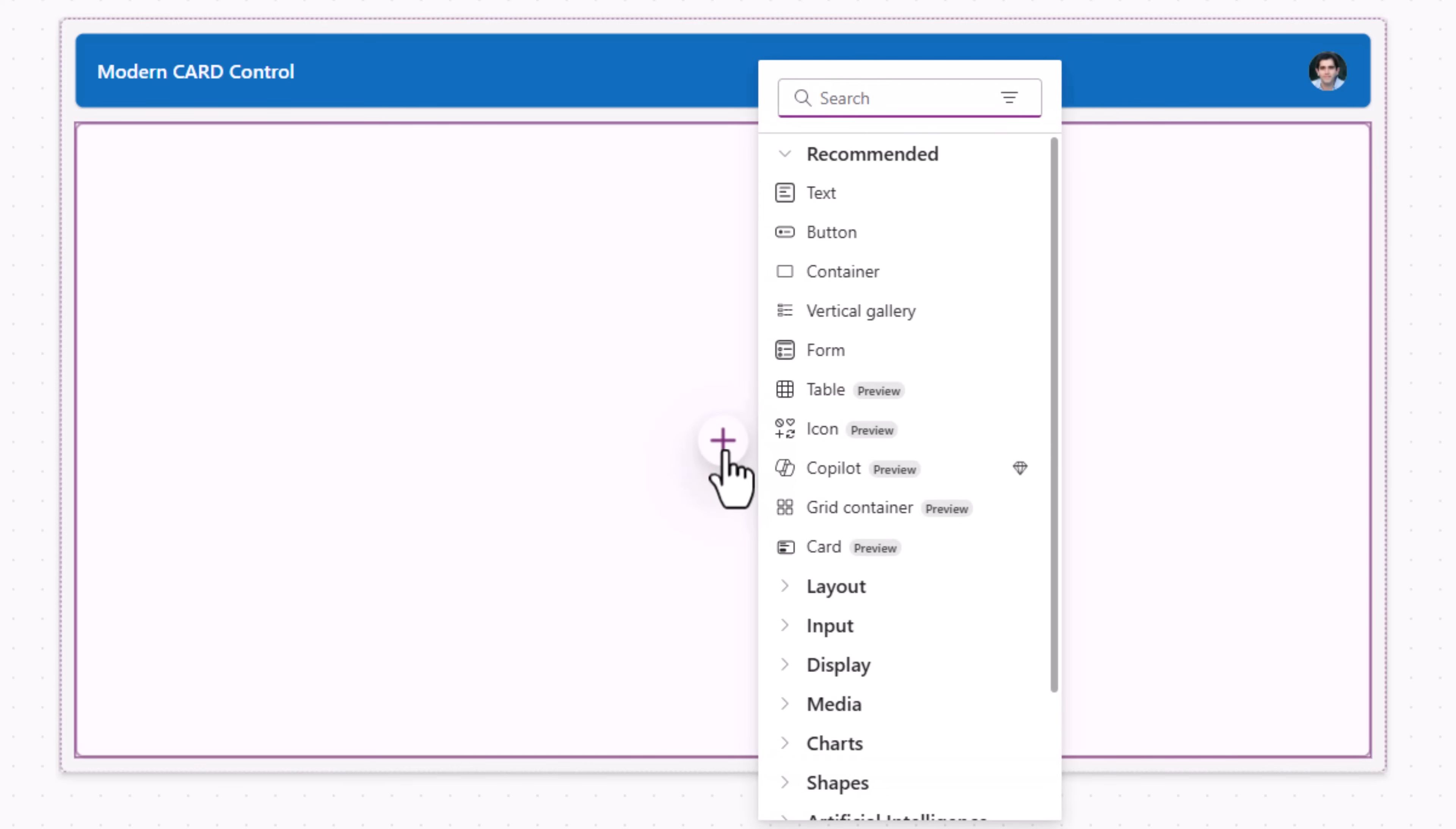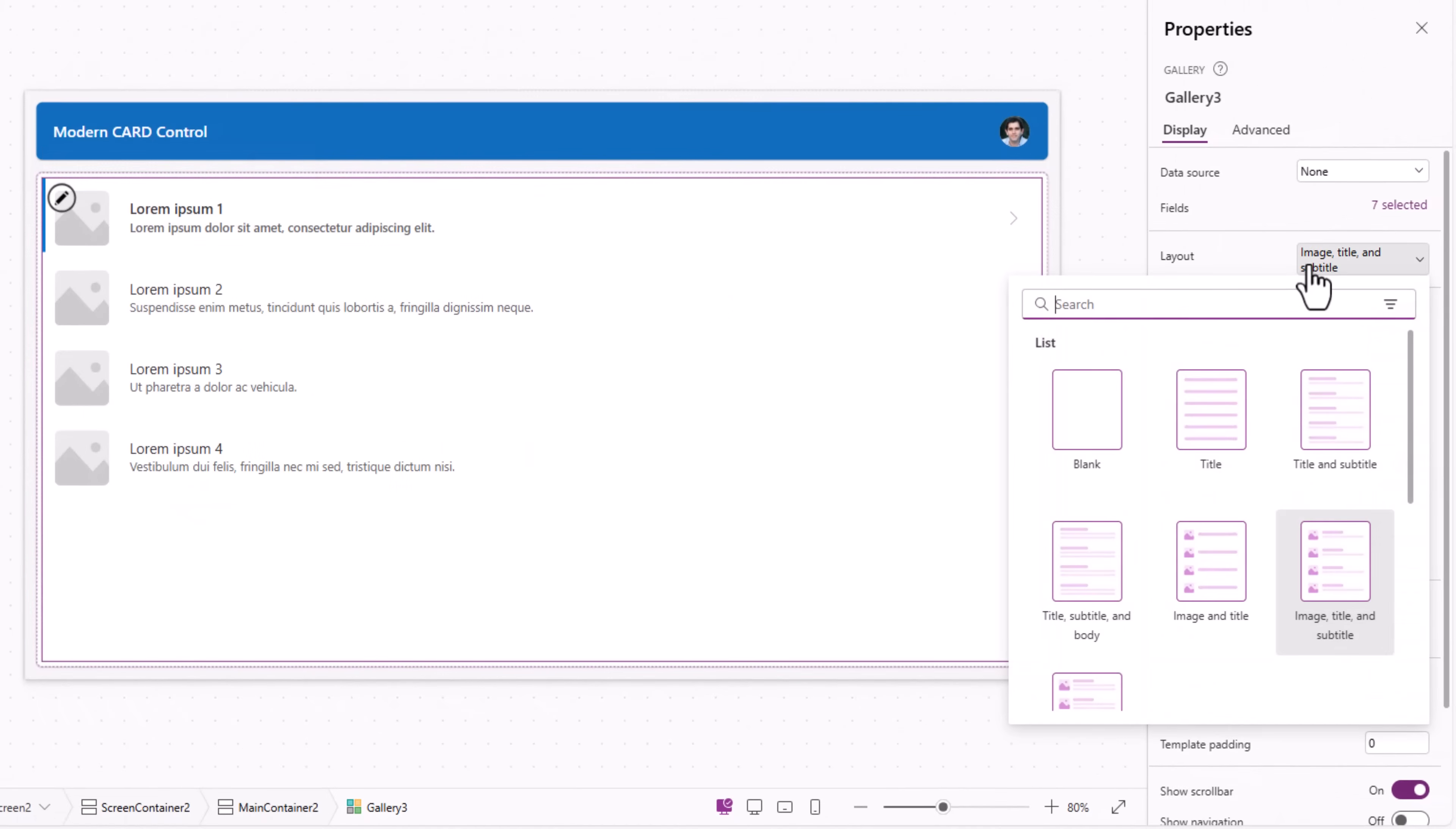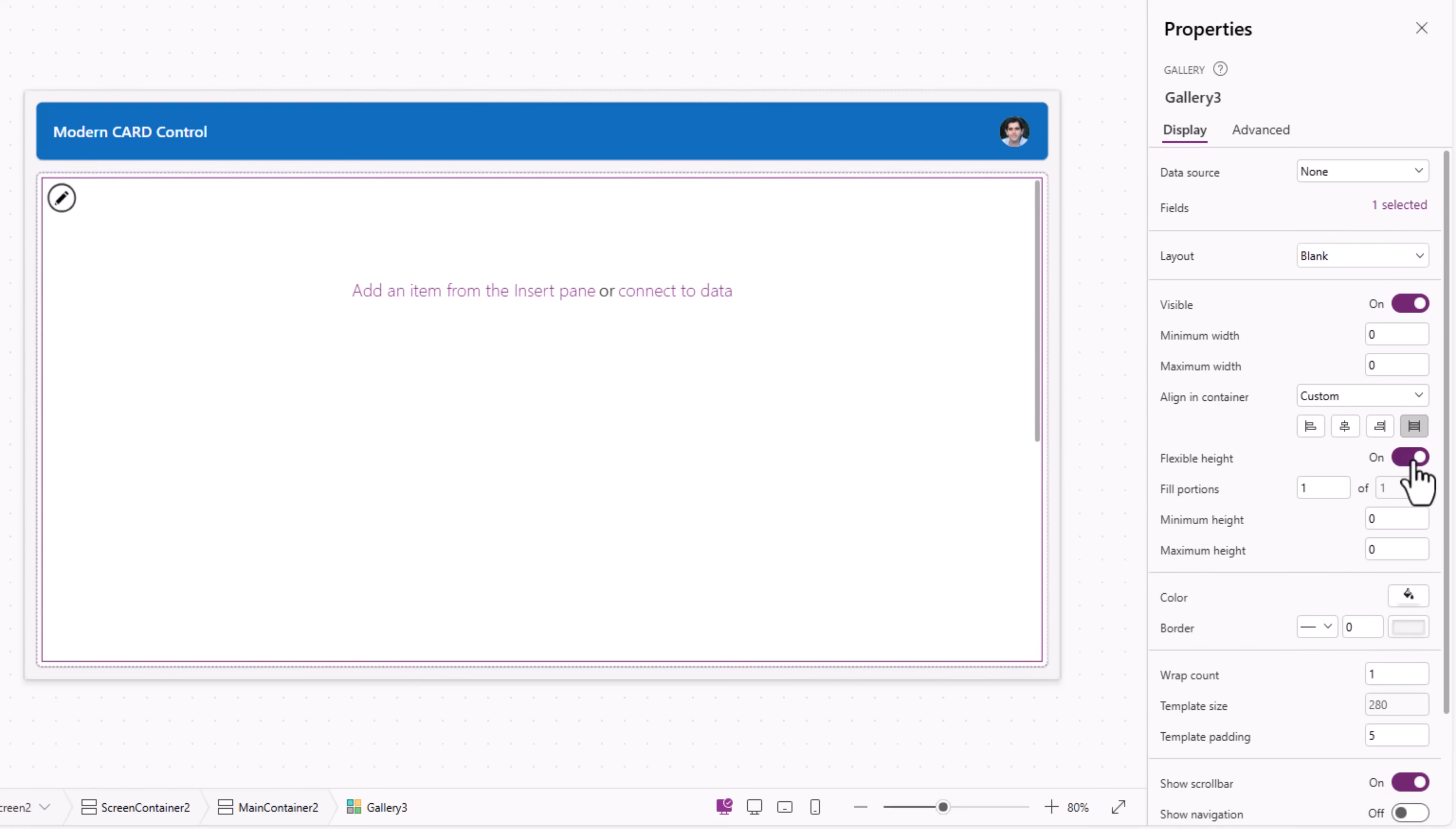Now in the main container is where I want to insert my cards and that too in a gallery. So I'll insert a vertical gallery. The layout of this gallery I'll select blank. The gallery control alignment in container stretch. Flexible height on. So it takes the full height and width available in that responsive container.